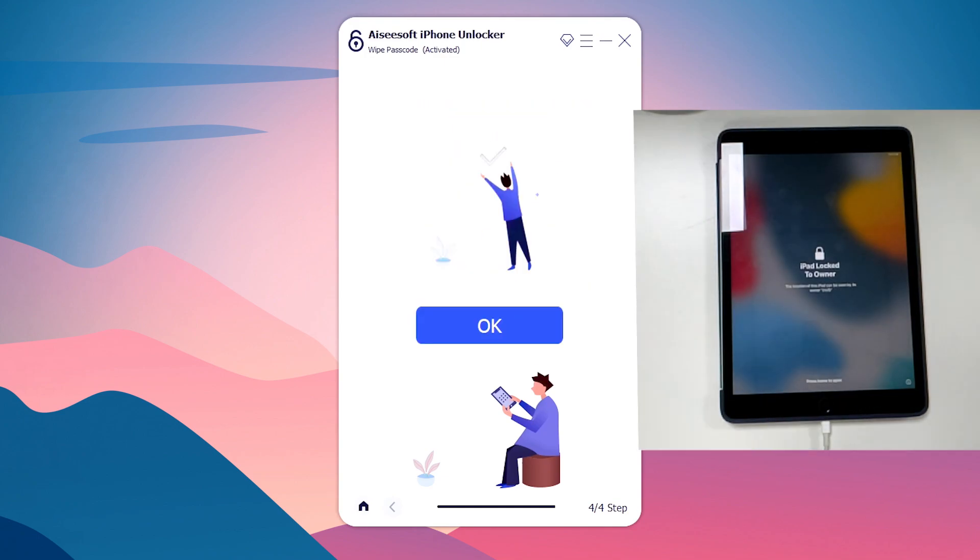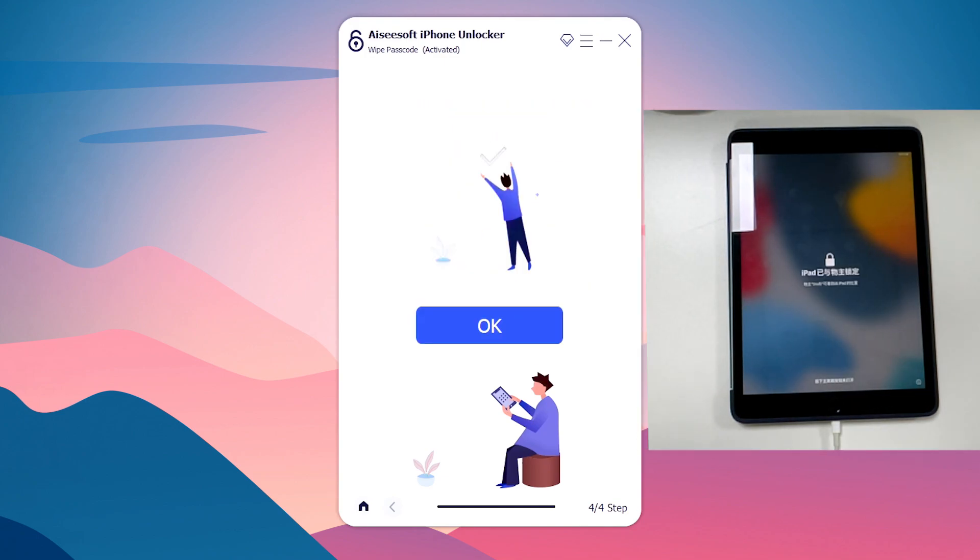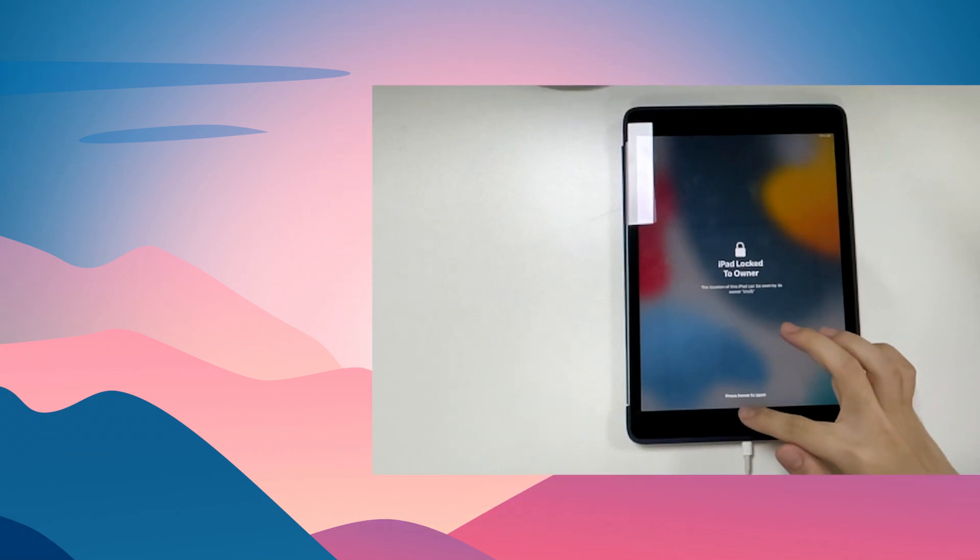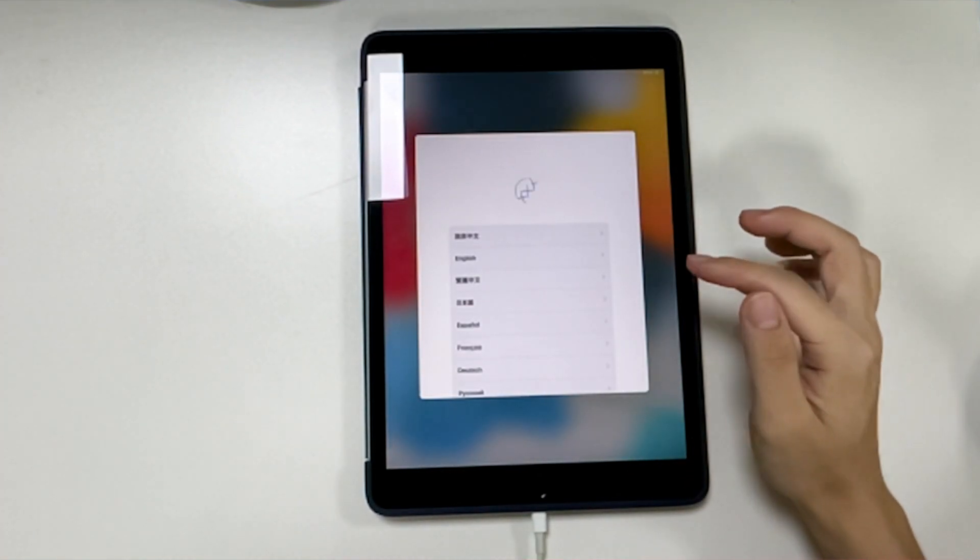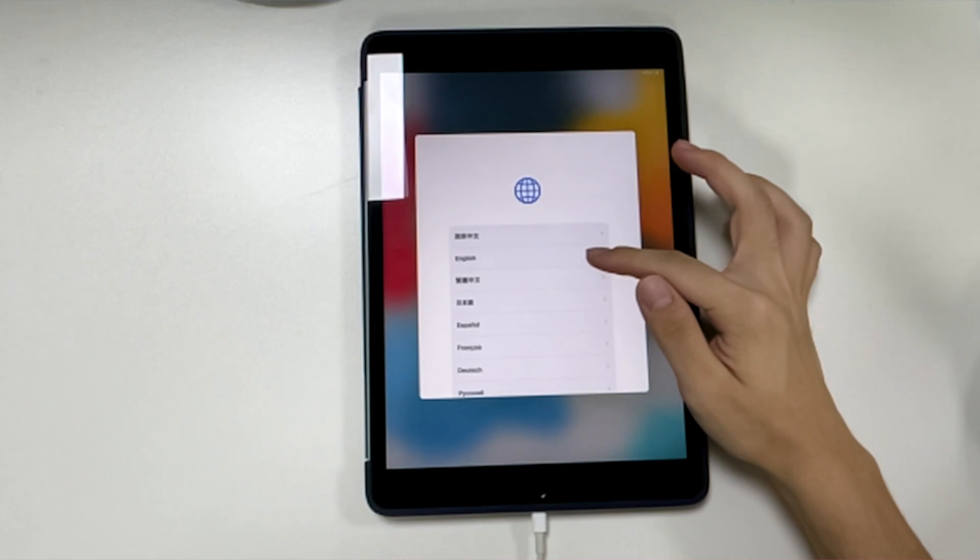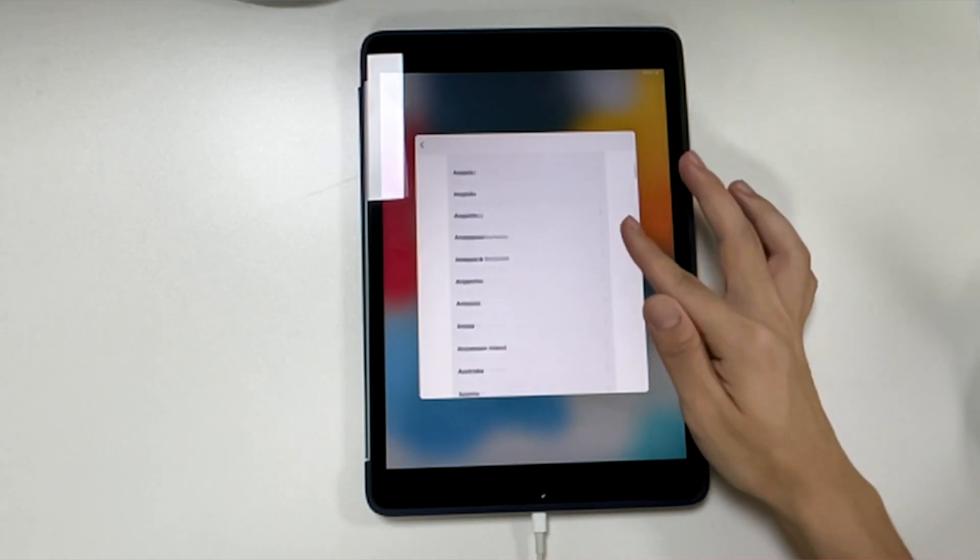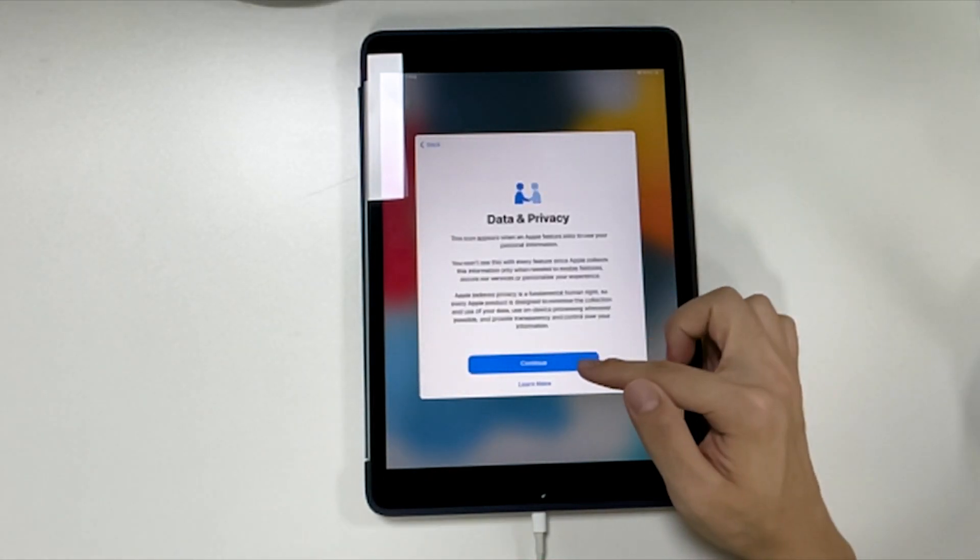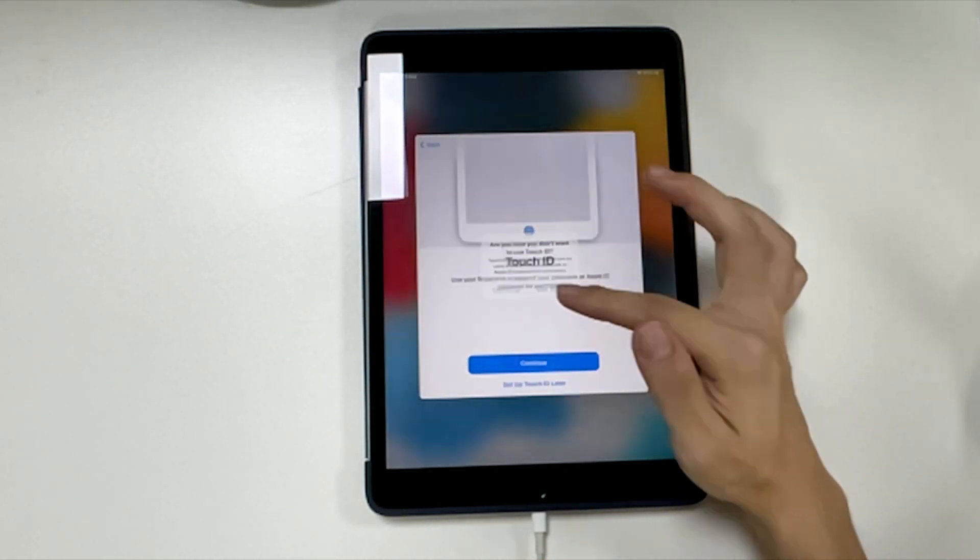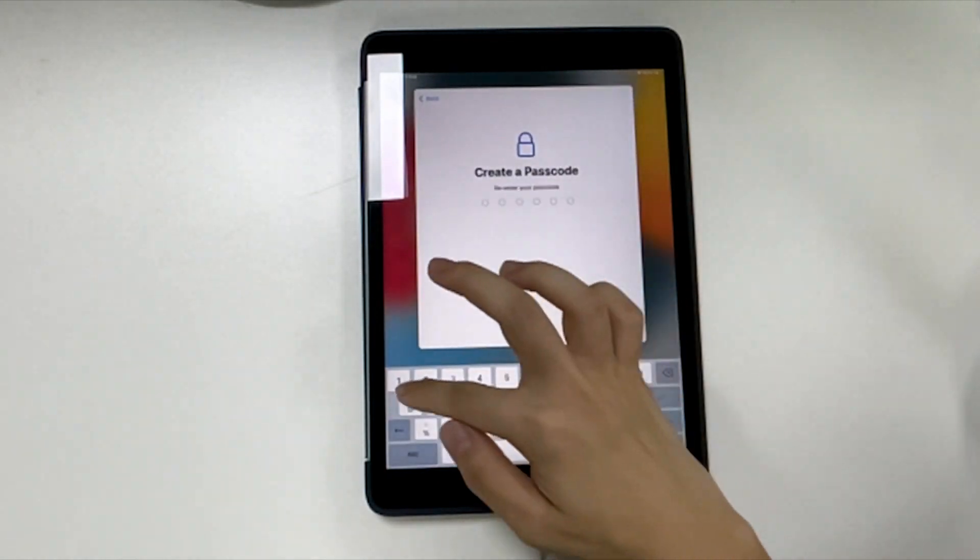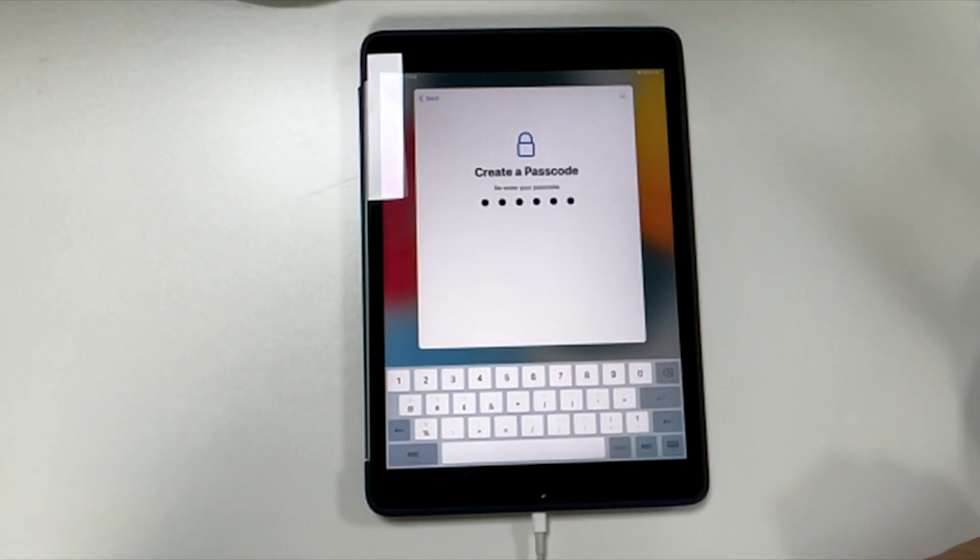All right, everything has just completed. iPad restarts and the iPad unavailable error has been fixed. You will see the Hello screen on your iPad, just like when you purchased it. Now I'm going to go ahead and follow the on-screen guidelines to set up iPad again using your Apple ID and password. Simply choose the language, country or region, set up a new passcode, Touch ID, or Face ID now or later in settings app to keep anything always secured.